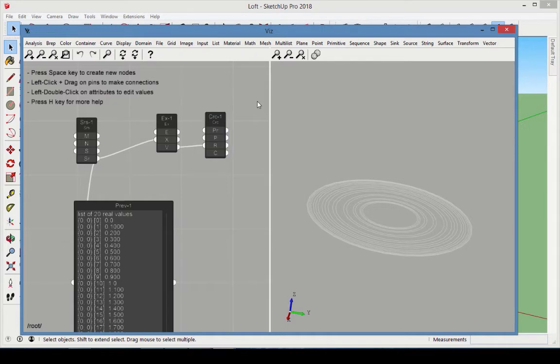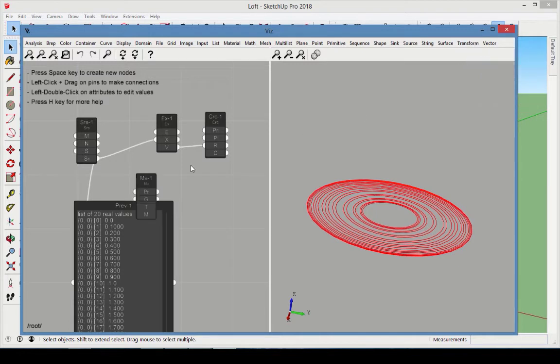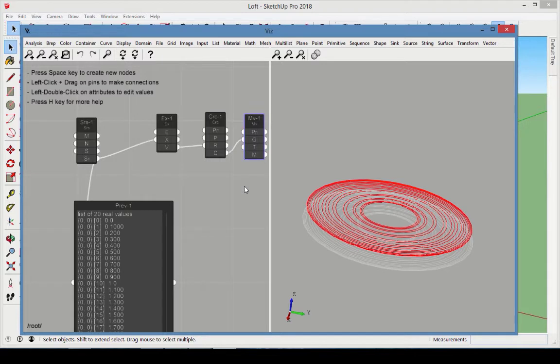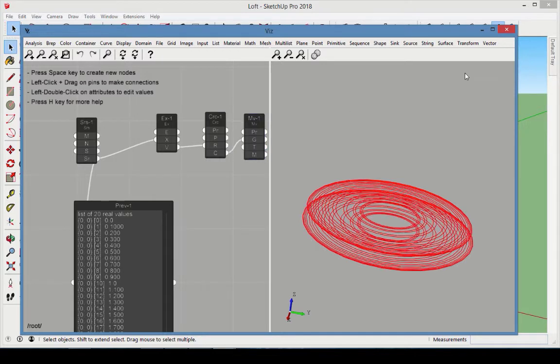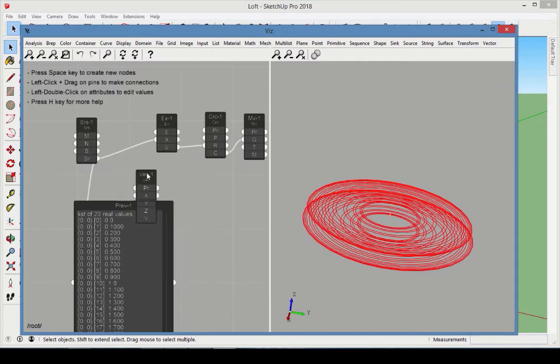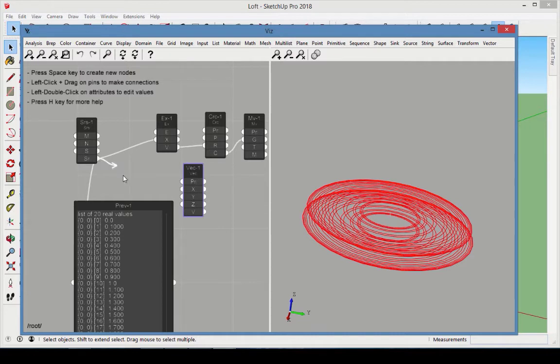Now we want to separate these circles in the z direction. Add a Move node and connect the circle output to the geometry to move. To define the z translation of each circle, we'll use the series values again. Add a Vector node and connect the series output to the vector z values.